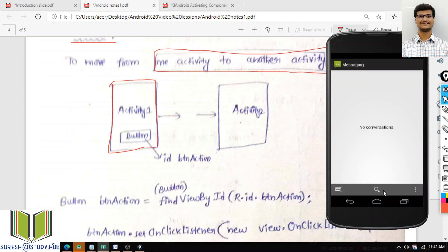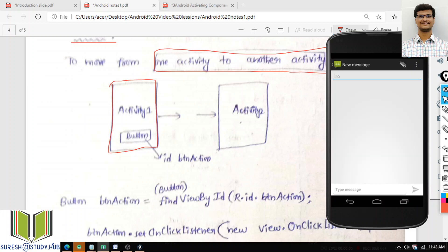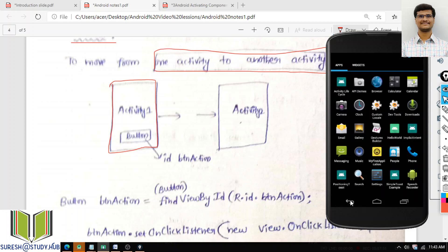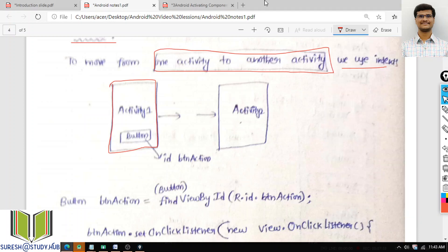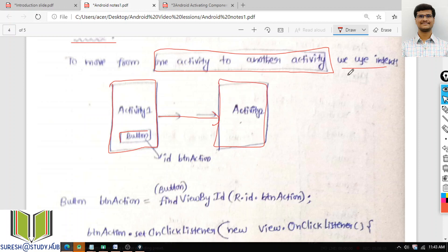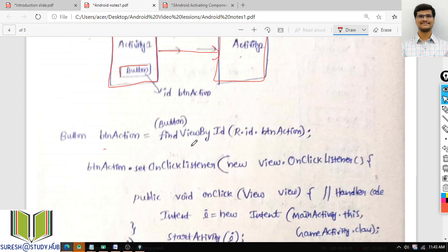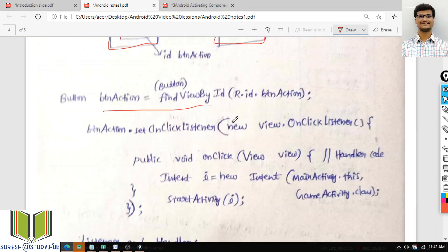Whenever I'm creating an Android application, I can have multiple activities. If I click within the activity on one button, then another activity will also come. So for getting that, we have one activity with a button — when I click on this button, the second activity opens. If I want to do this, that is possible through intents.